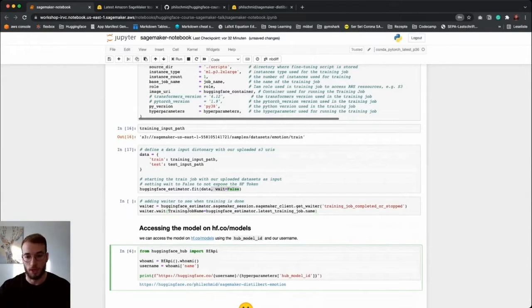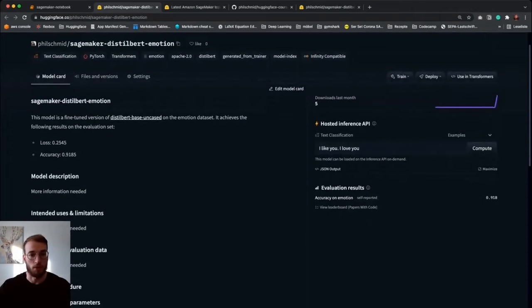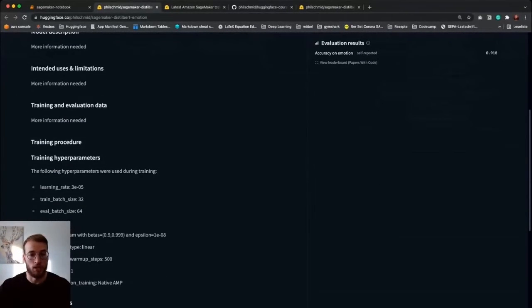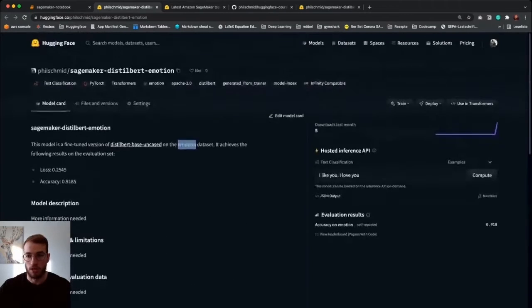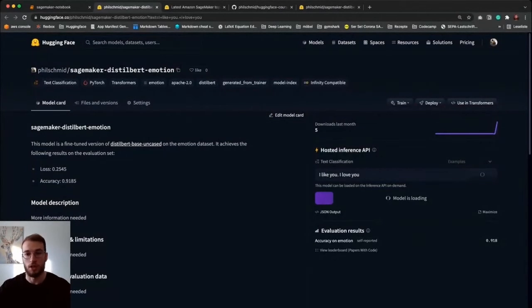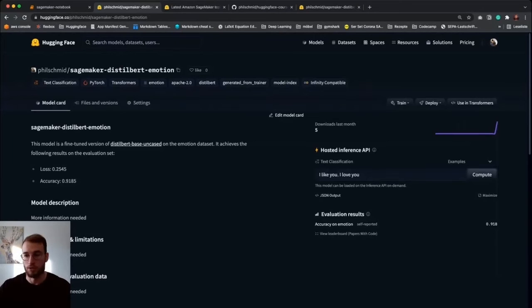Then we can access our model by running a nice little code snippet which dynamically creates our Hugging Face URL using our username and the model hub ID we provided earlier. Jumping into our model page — I already ran the training — and SageMaker has created a nicely formatted model card with our accuracy and loss. We can see which model we trained on which dataset, the hyperparameters we provided, our training results, the framework version, and we can run inference directly since it's already available on the inference API. In the files tab, we can see everything is correctly saved by our training job.